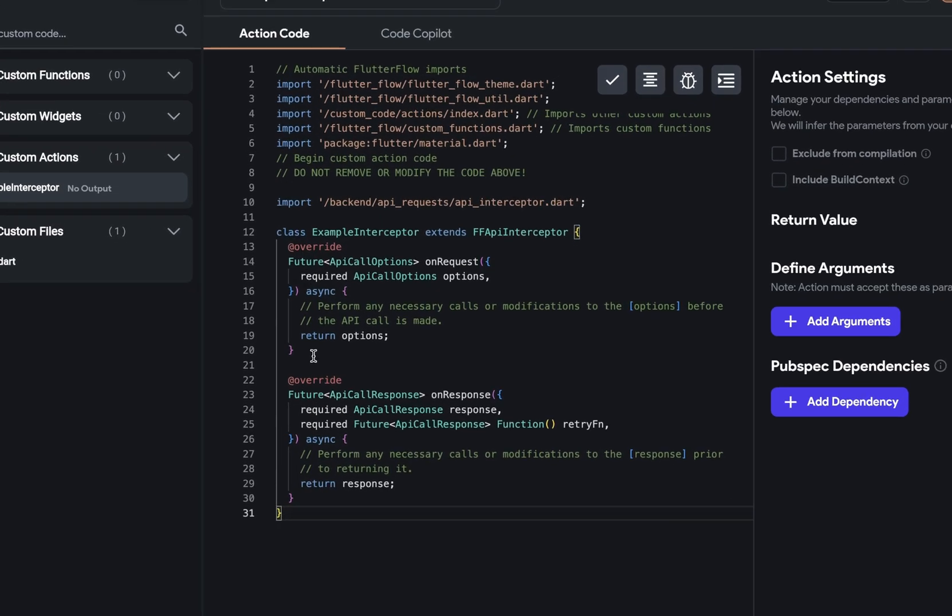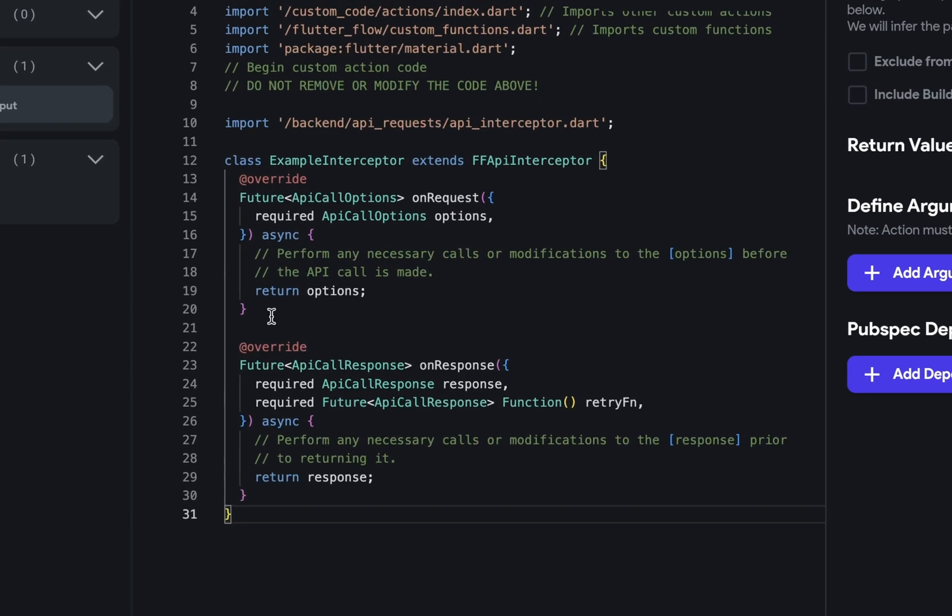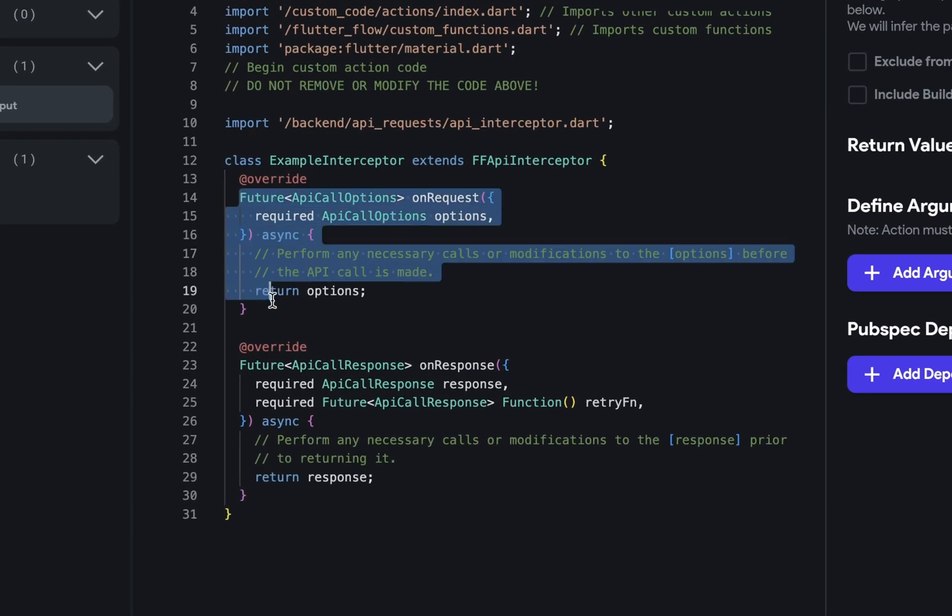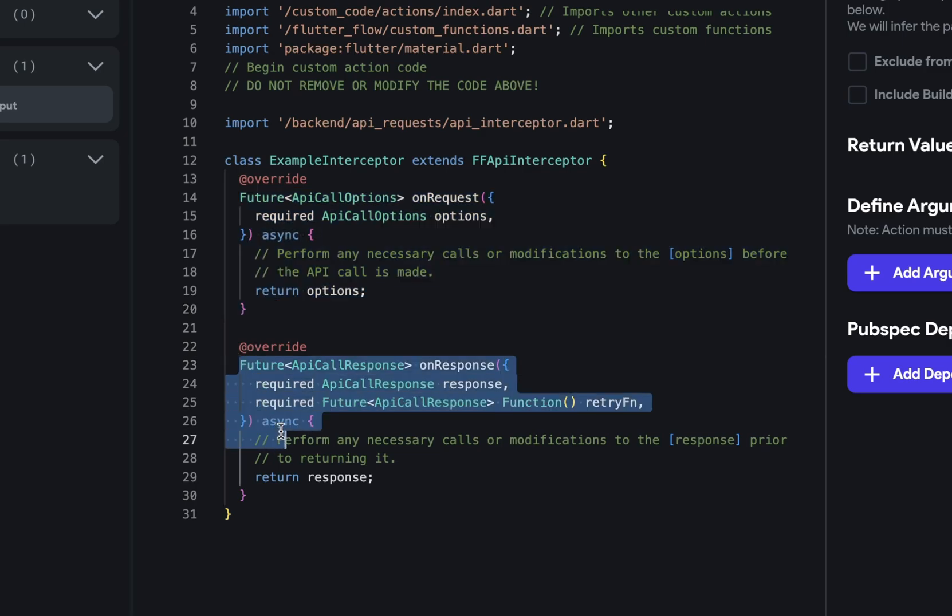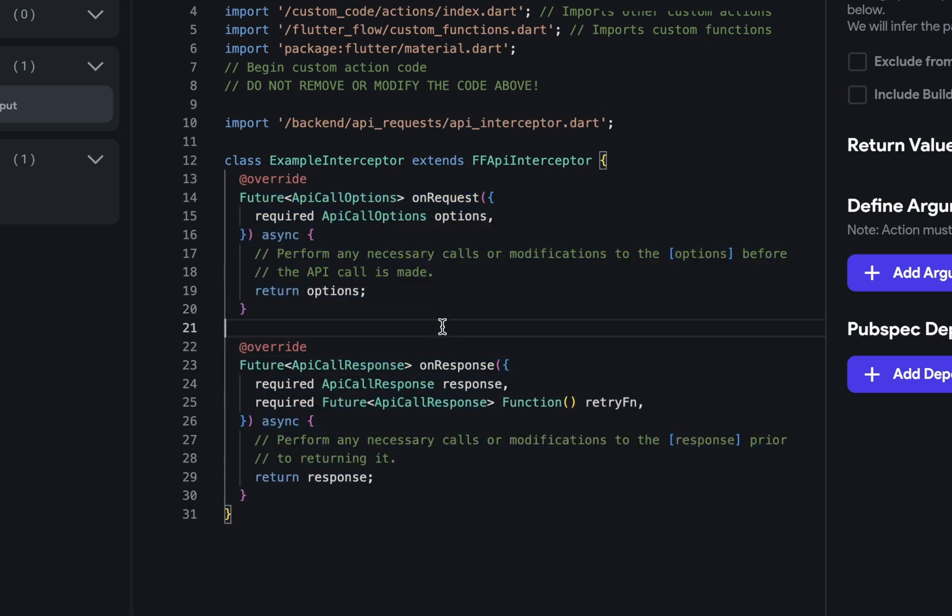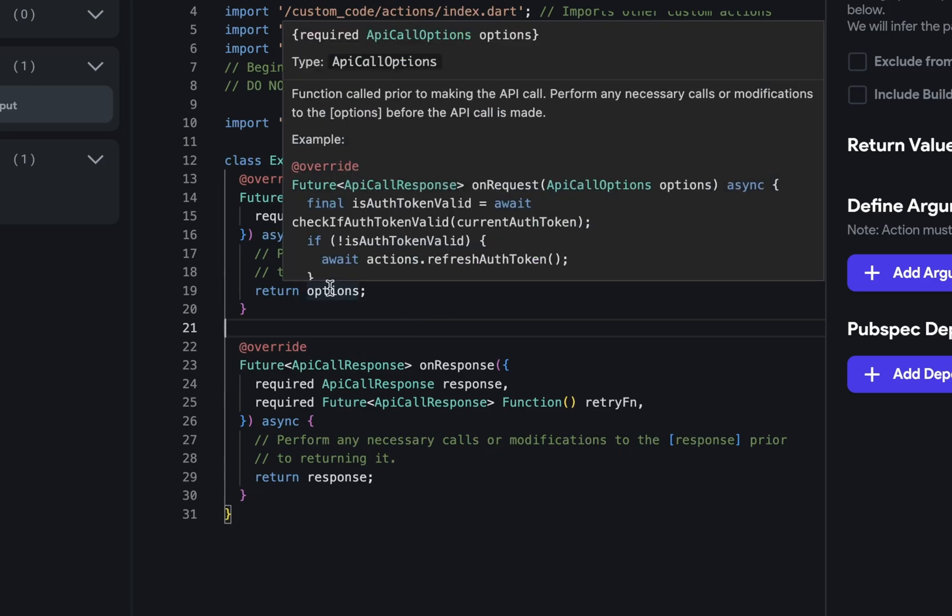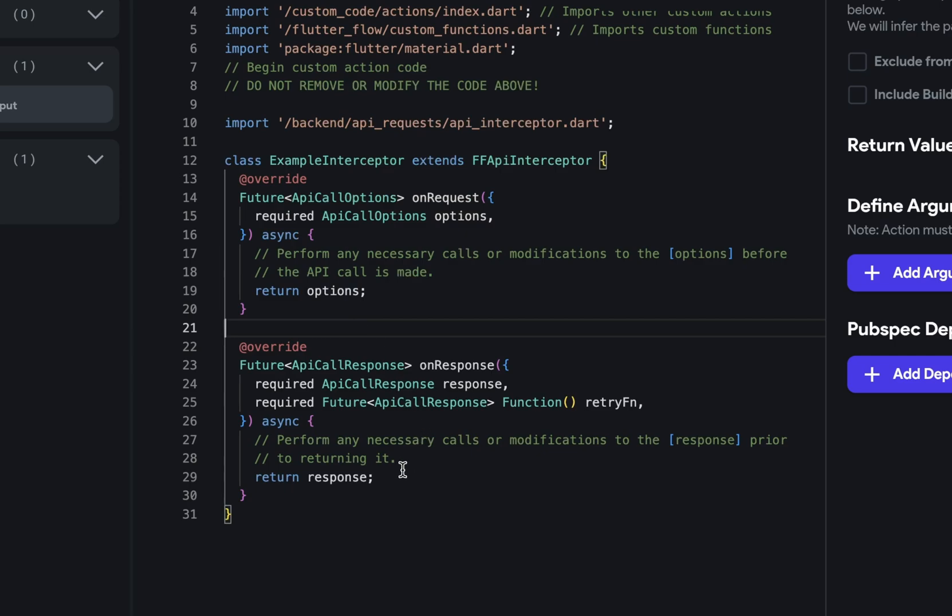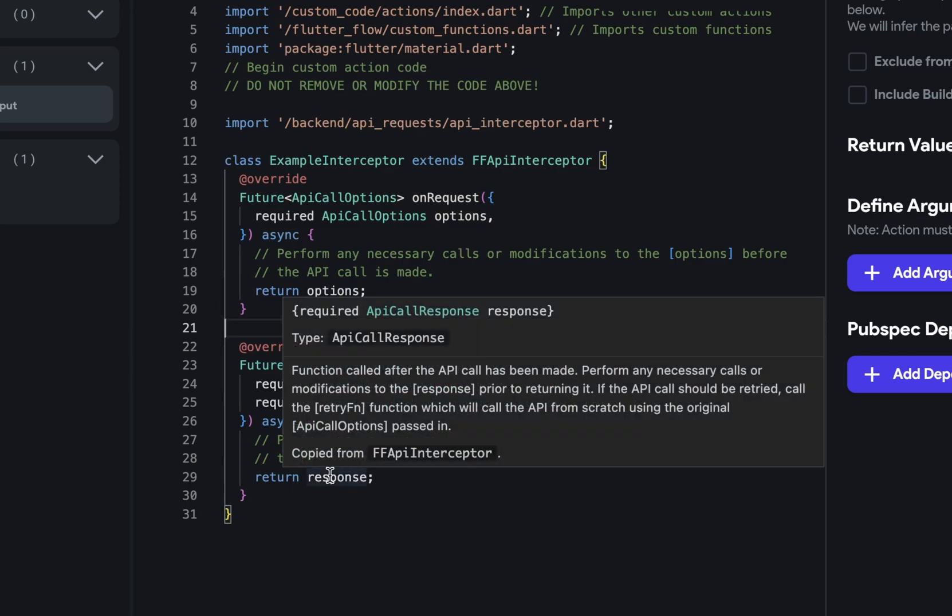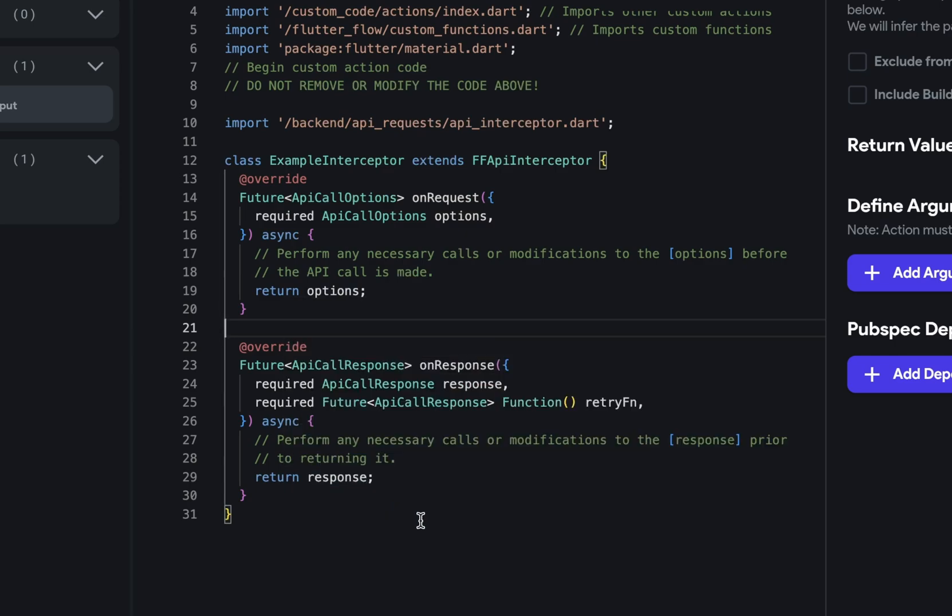When you create an interceptor, Flutter Flow provides you boilerplate code with on request and on response functions. Before the requests are executed, the on request function will run. And before the response is returned, the on response function will run. Each of these functions has to return an object, an options object for the on request function and a response object for the on response function.